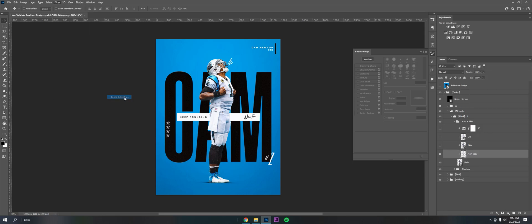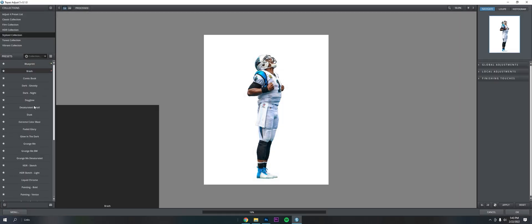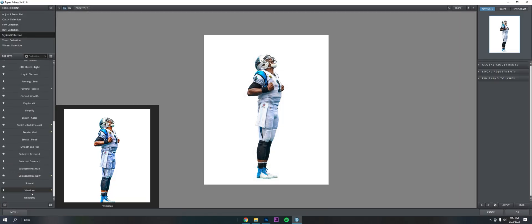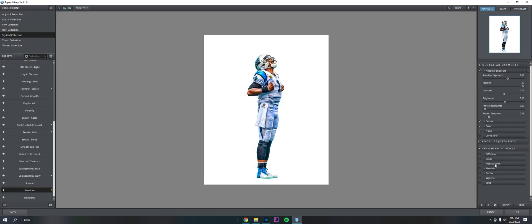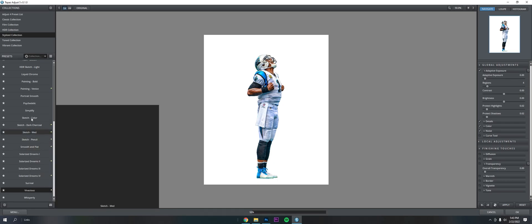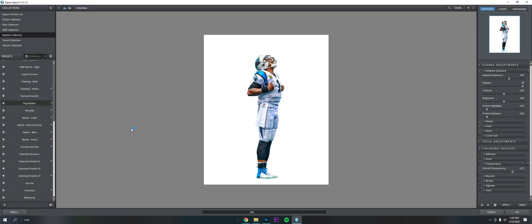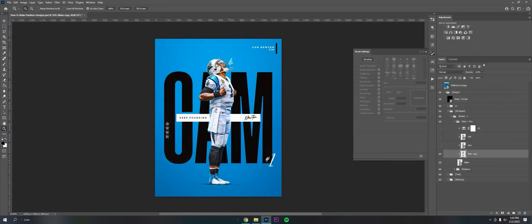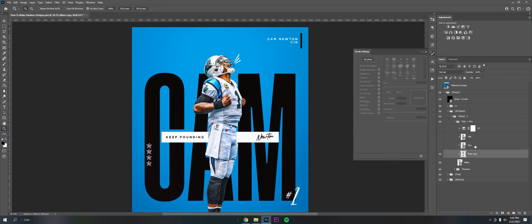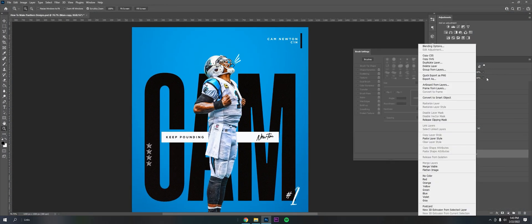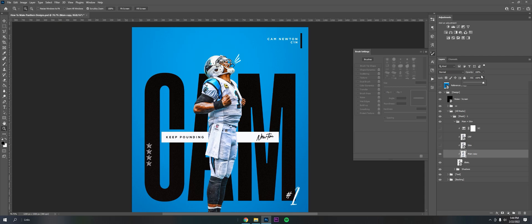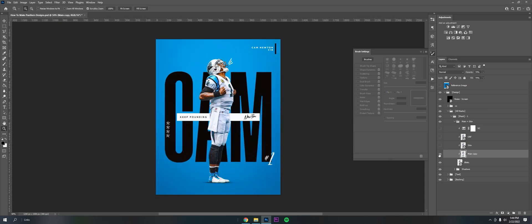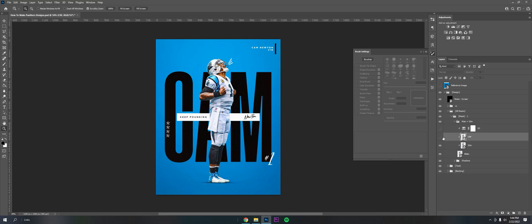Just filter, Topaz, adjust, vivacious, finishing touches, transparency. I set it to whatever looked good to me, just to help pop a little bit. And then psychedelic, around 85 or so. Pretty simple. That's probably a little too harsh, but you can just turn down the opacity and the fill. This gives it a little bit of texture, makes it pop a little bit.